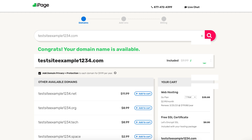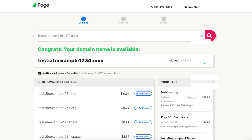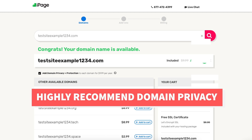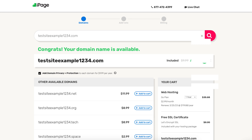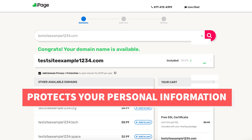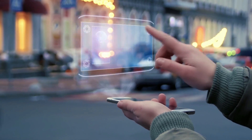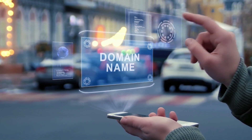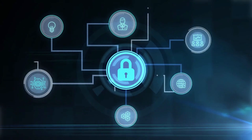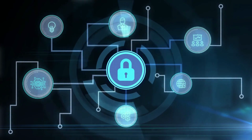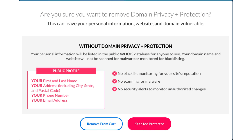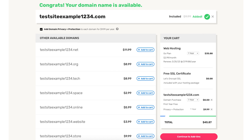Under the domain section you'll see add domain privacy plus protection being selected. This is an extra add-on that is completely optional. I highly recommend going with domain privacy as it will protect your personal information from the public and can protect you from getting lots of spam and telemarketers reaching out via email and phone. When a domain name is registered it is required that your personal information be included in the public WHOIS database. By choosing domain privacy plus protection, instead of your information showing it'll show iPage's information, protecting you. Over to the right under the your cart section you will now see the free domain name and domain privacy plus protection if you decide to choose this.